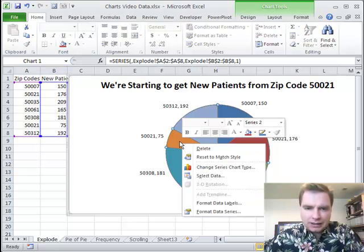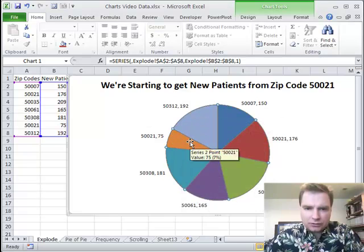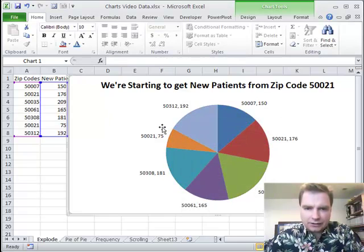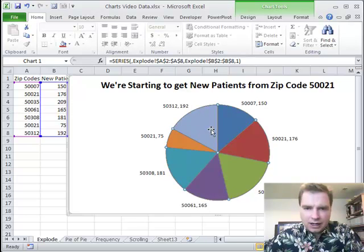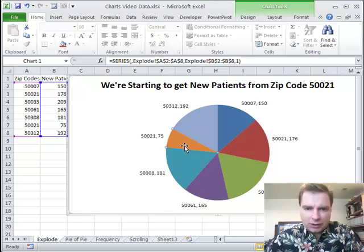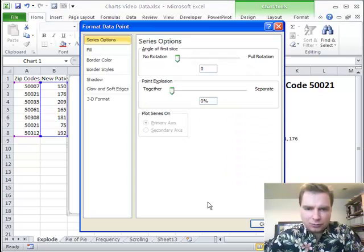What you can do — rather than right-click, maybe it'd be easier to show you. If I left-click, I'll click out and do it again. I've got all the series now. If I left-click again, now I'm only looking at the pie slice I want. Now I'm going to right-click and format that data point.